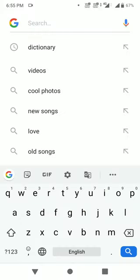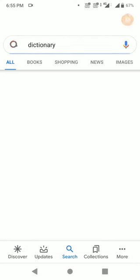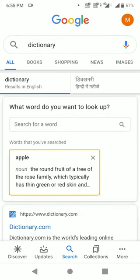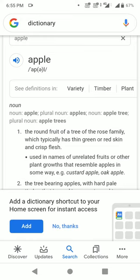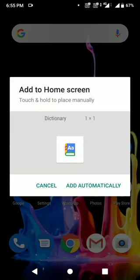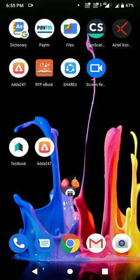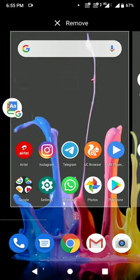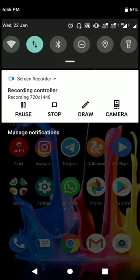After that, again go to Google Search, type 'kishnari,' and search for any word. As you can see, the Google Dictionary shortcut will appear. Click to add it, and it will automatically be added — as you can see, it has appeared on my home screen. Thank you for watching.